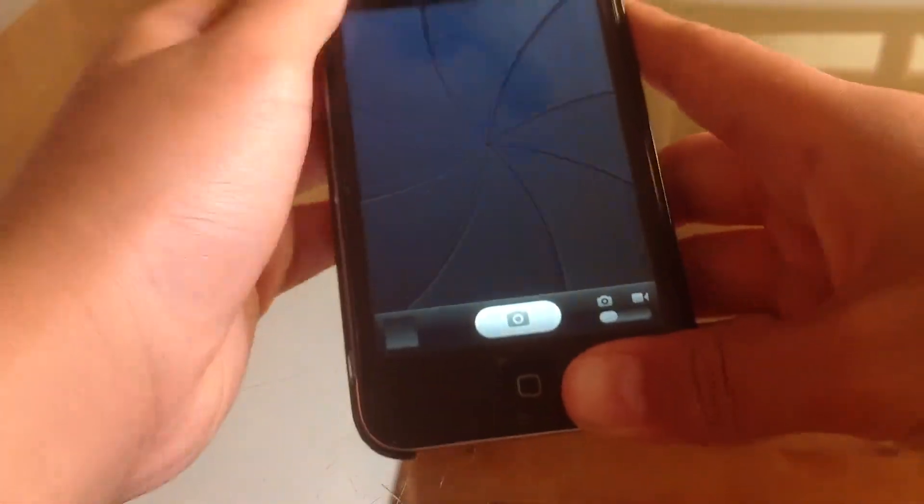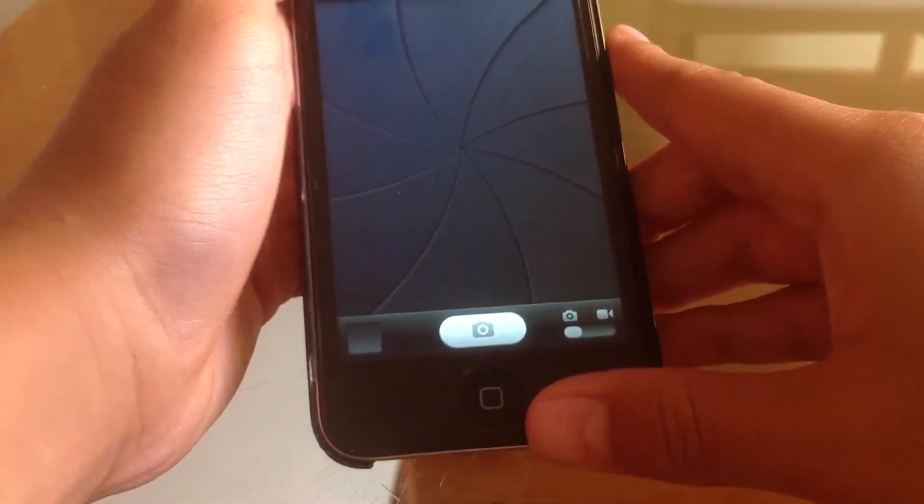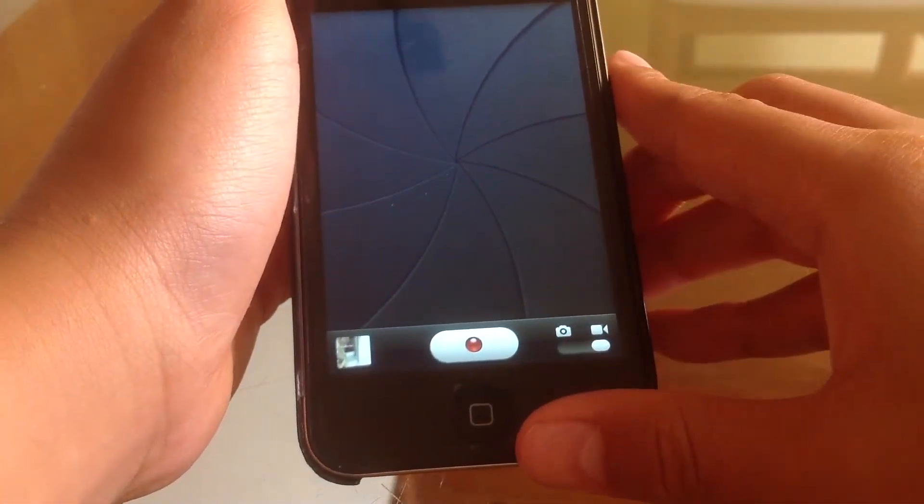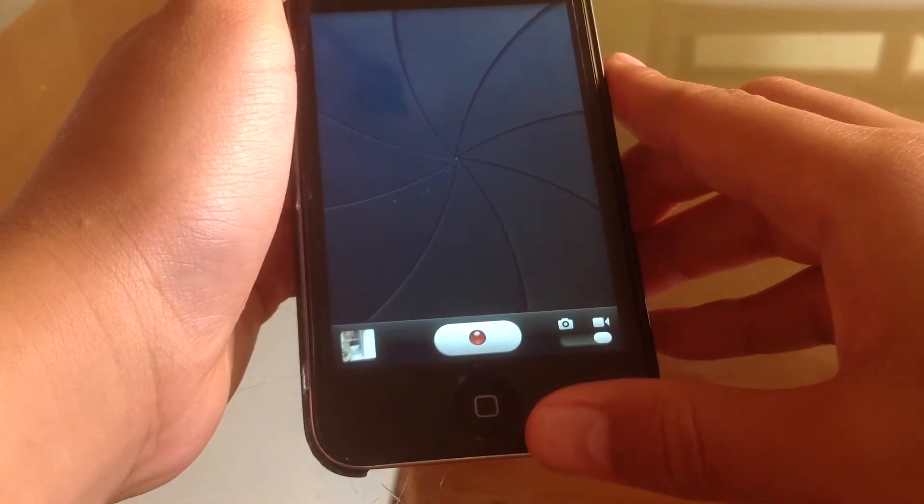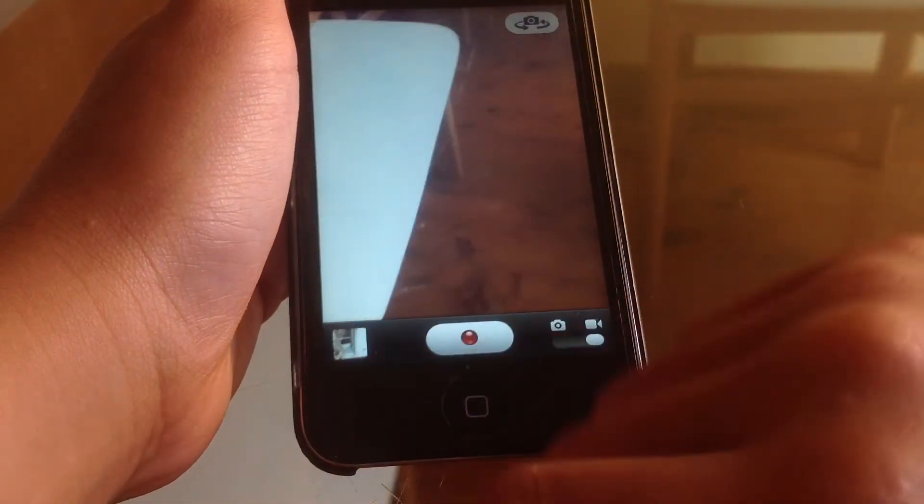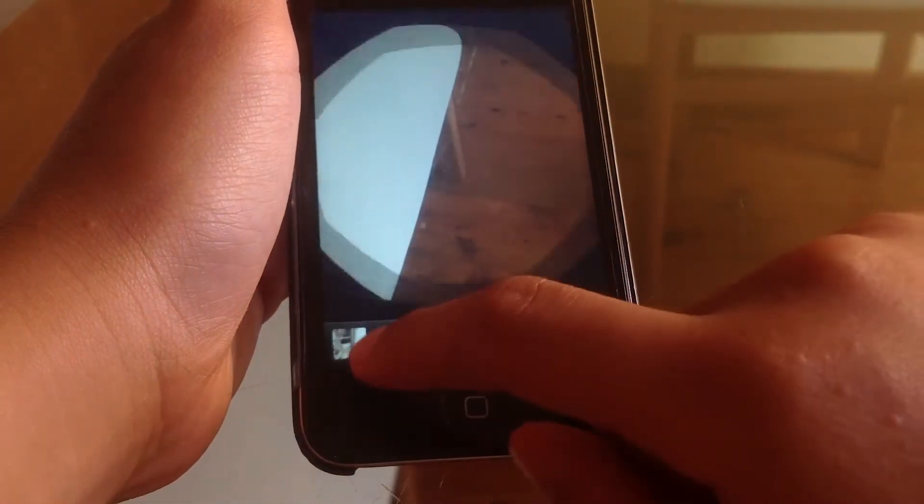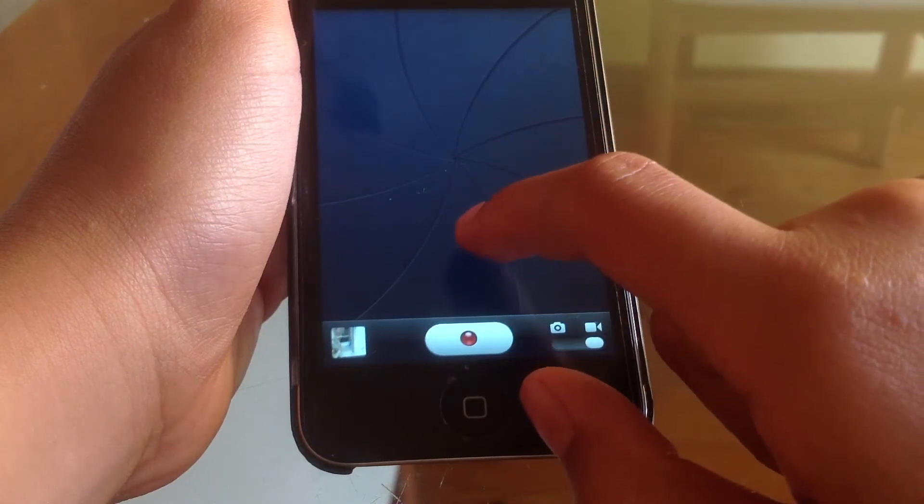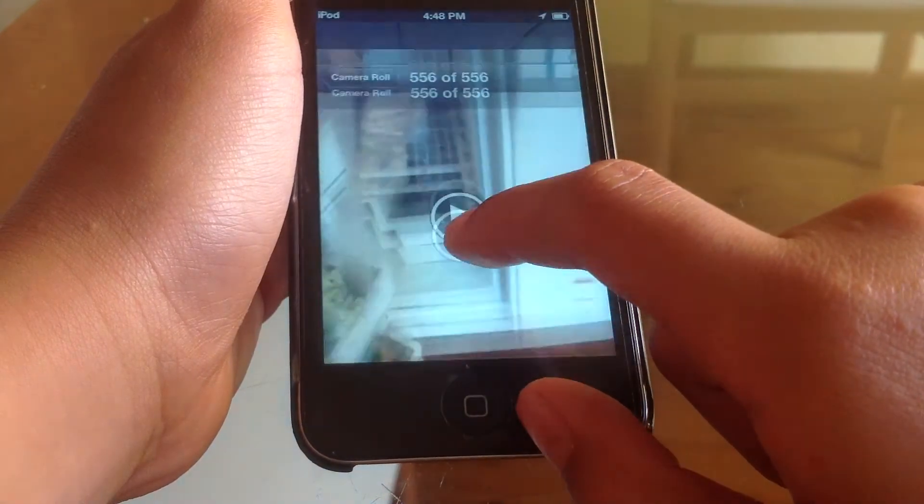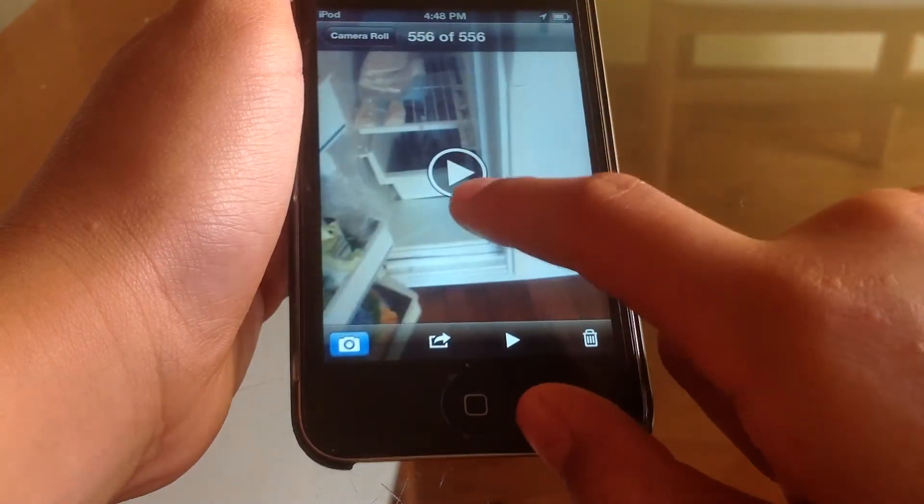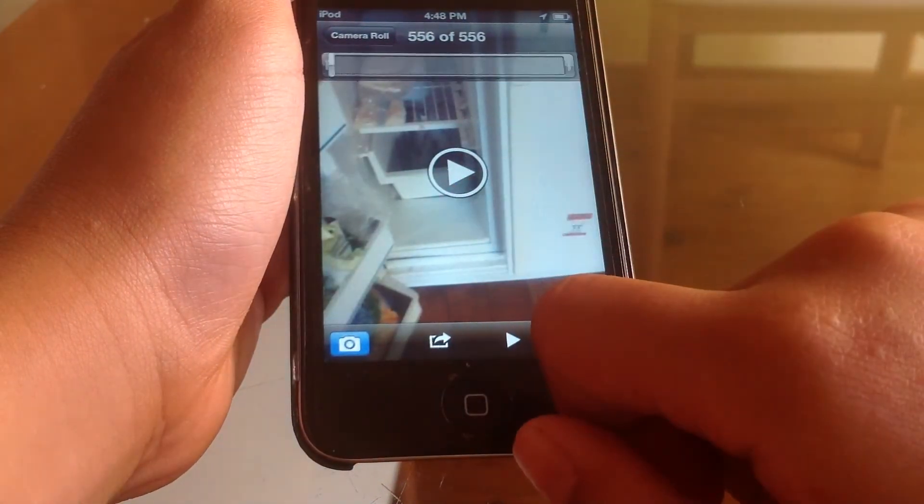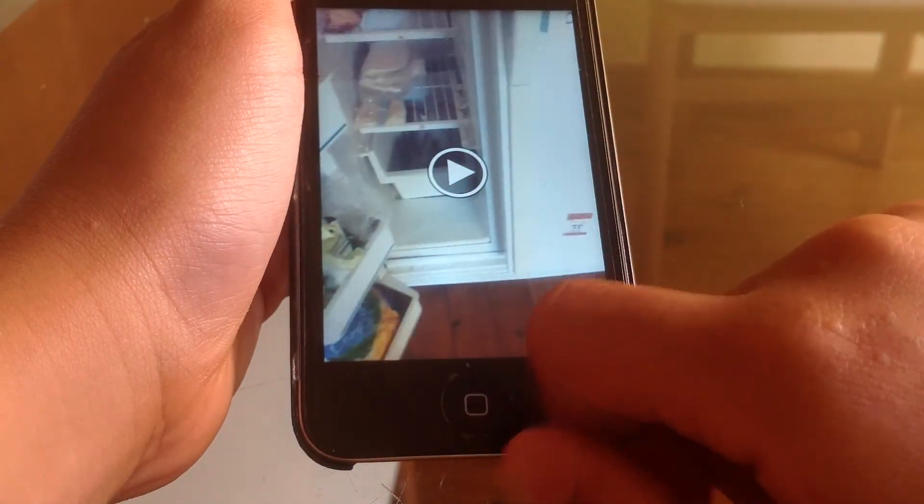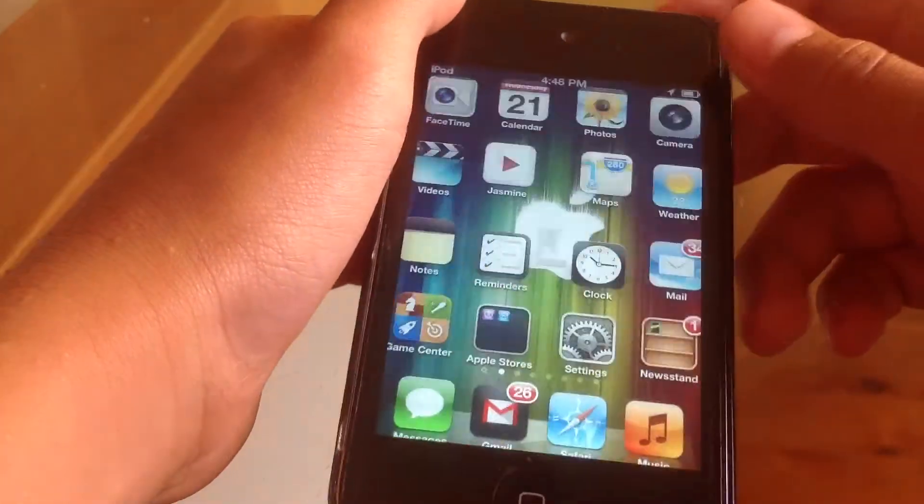Let's go ahead and open the camera, see if it still works. Looks like the camera is still working. I'll go ahead and check if that video is saved. Yep, it looks like the video is saved.